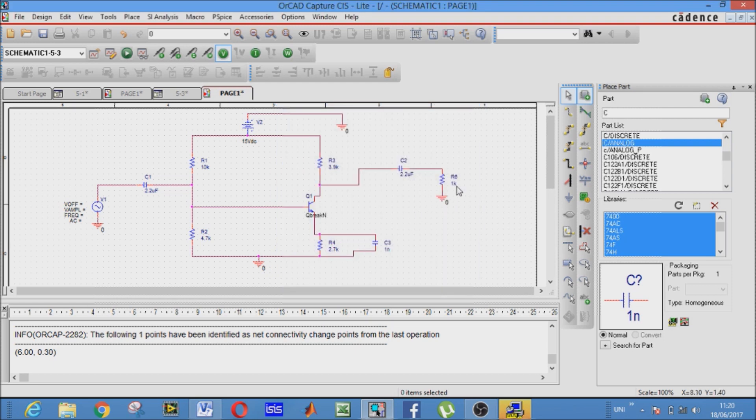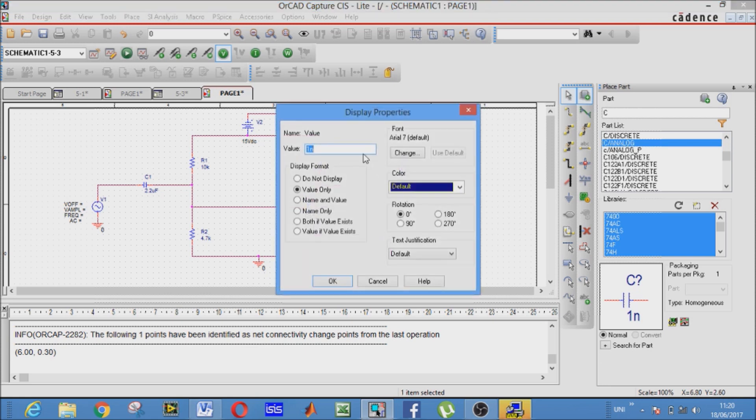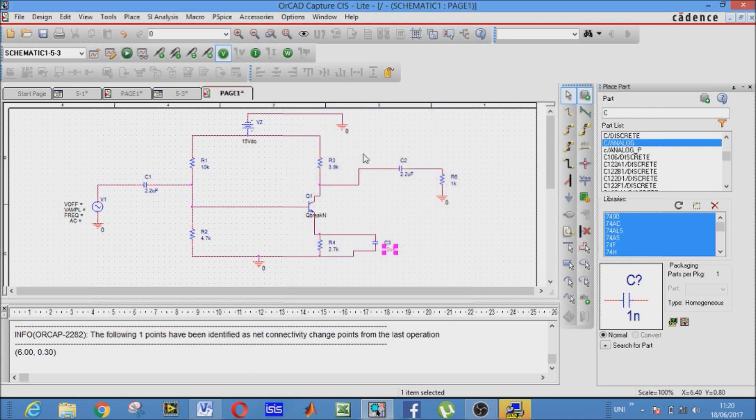Now our load R, it's 1k. It seems good. Now the bypass capacitor, it's 10 microfarad. All right.